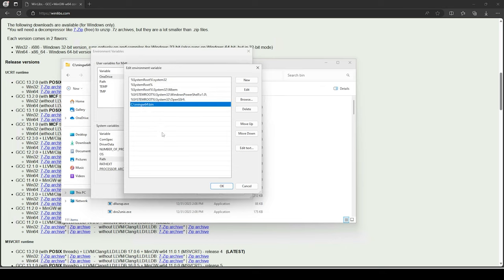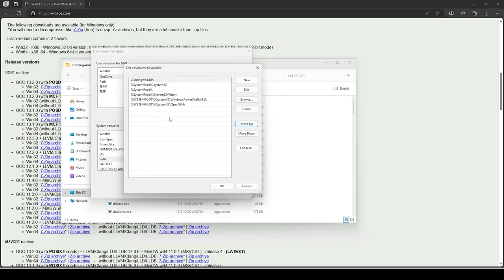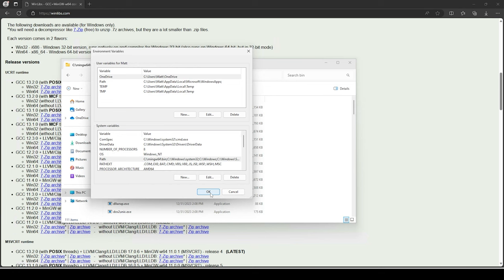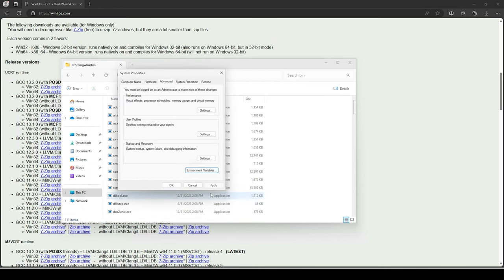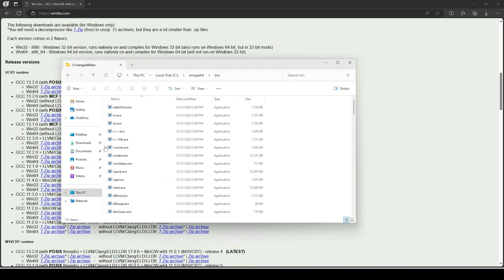This shows all pre-configured locations Windows 11 searches when looking for a program. I'll go to the very bottom, double-click the next empty row, and hit Ctrl+V to paste in the location. Click away, and now it's part of the path. To make it even faster, you can select it and hit Move Up — the higher up in the list, the earlier it searches. I'll move it to the very top. When done, click OK, OK again, and OK a third time.